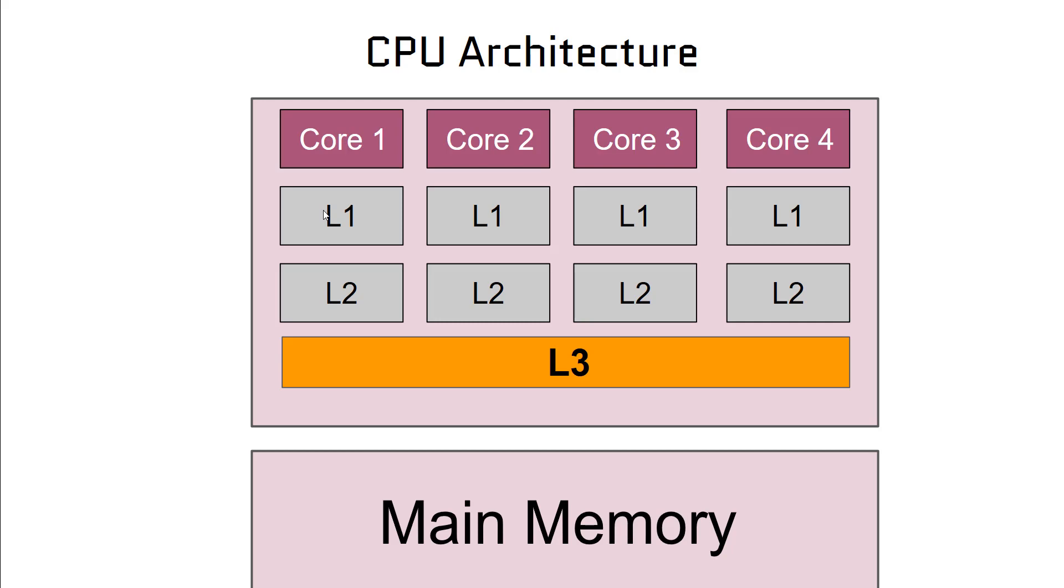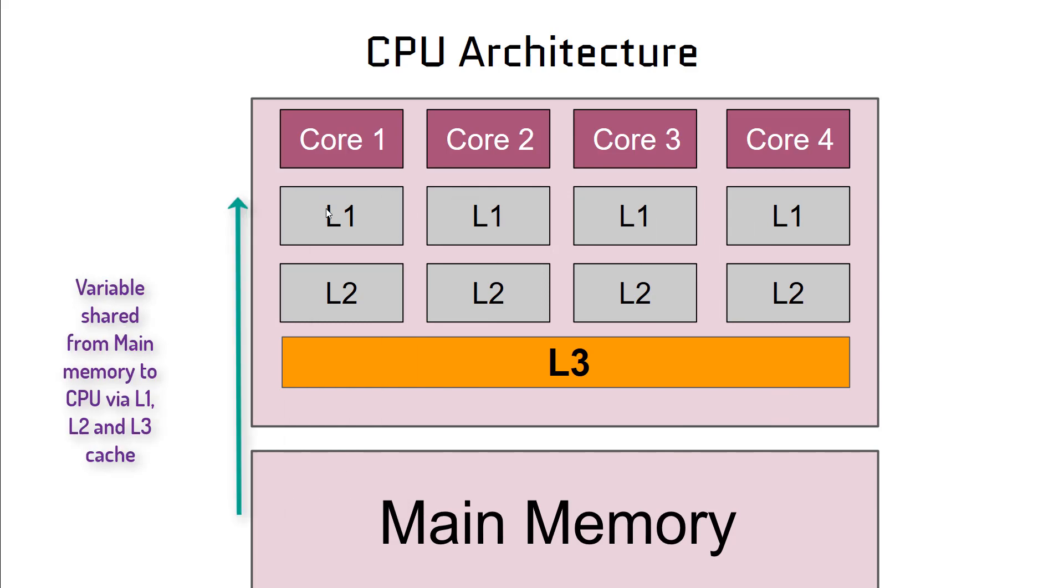Nowadays we have multi-core CPUs. You can see we have four cores in this CPU. CPUs don't read from main memory; rather, they load the variables on which computation needs to be done into the cache memory.